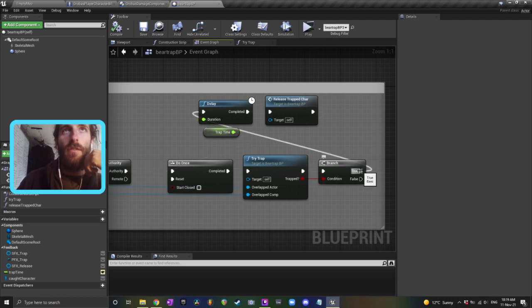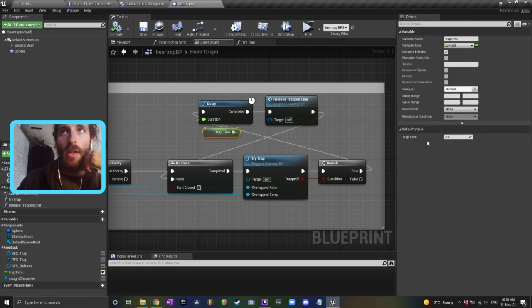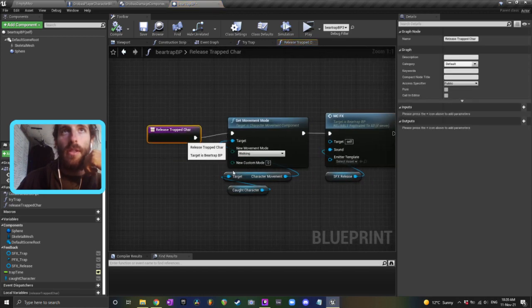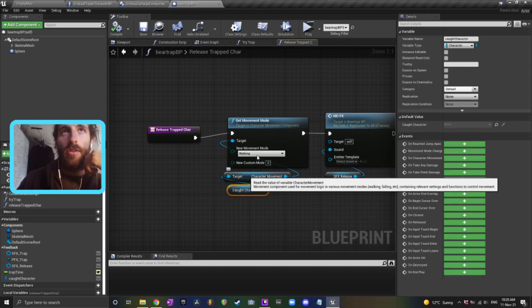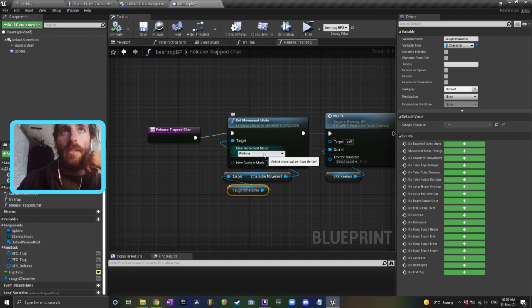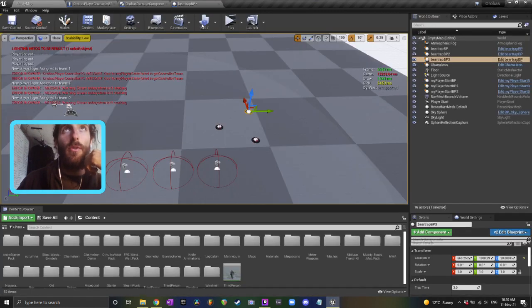So if a character is trapped then you use the delay for a trap time and then you want to release the character. The way that you release the character is you get the character reference, get their character movement and then set their movement mode to walking.